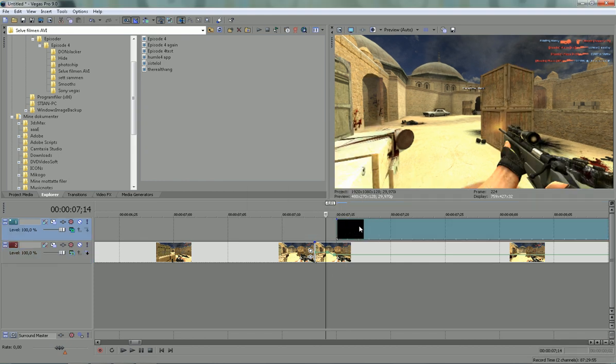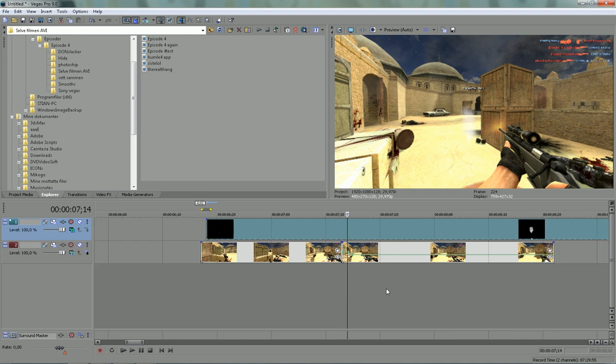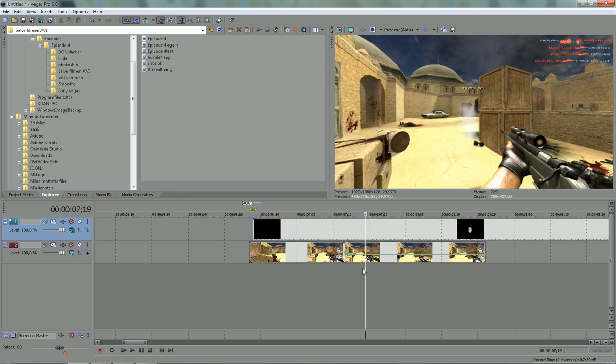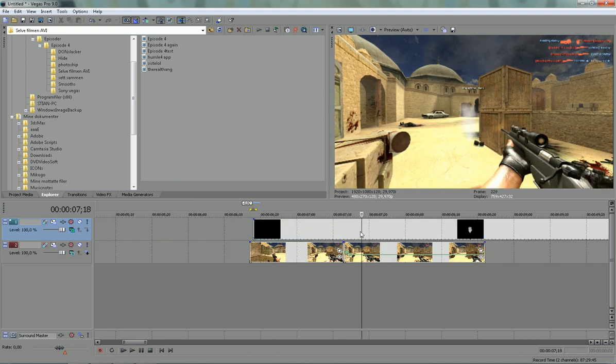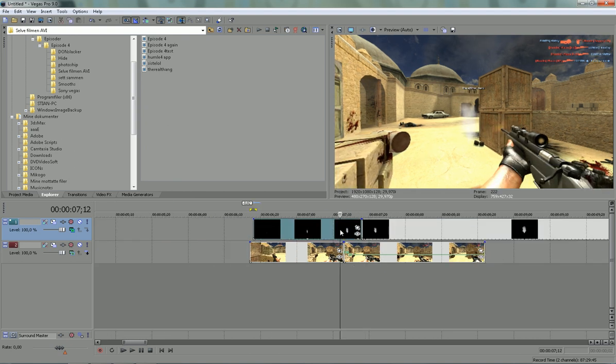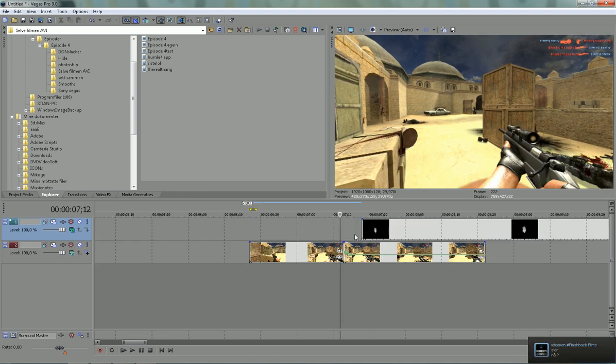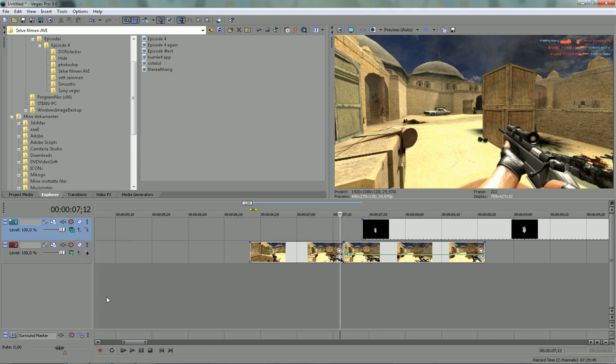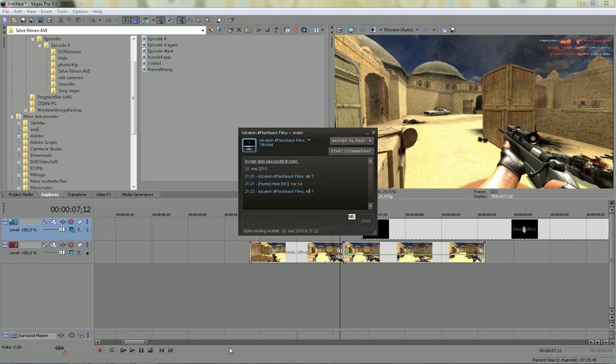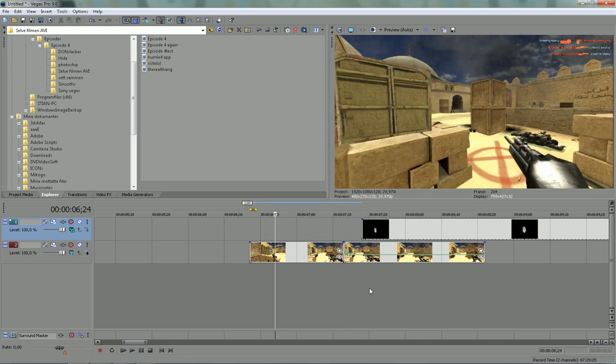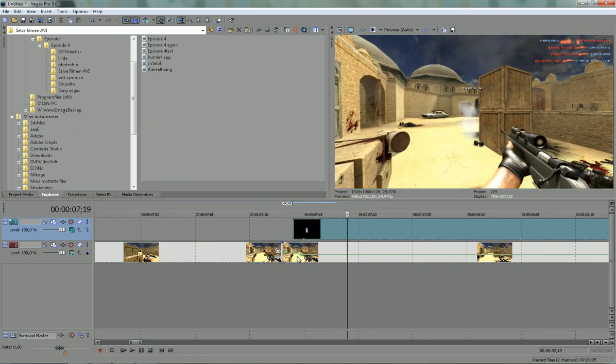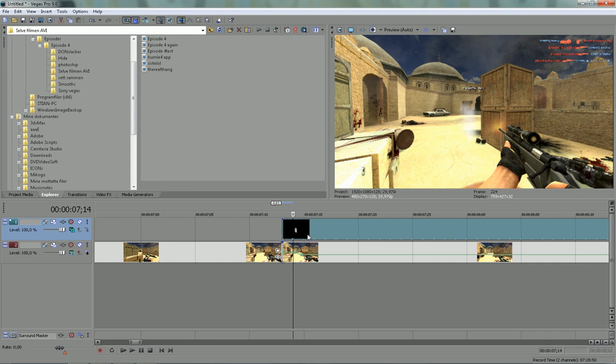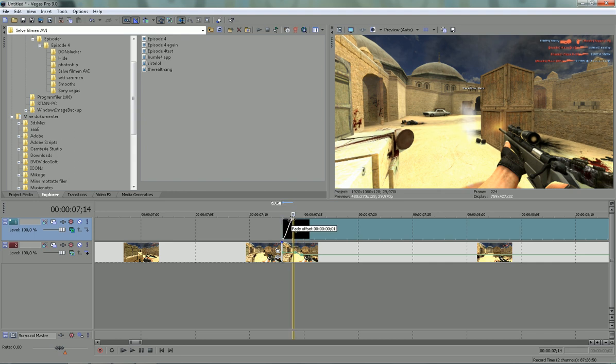So you're gonna go a little bit further in, and you're gonna go to the composition mode and set it to screen, and you wanna just fade it in right there.